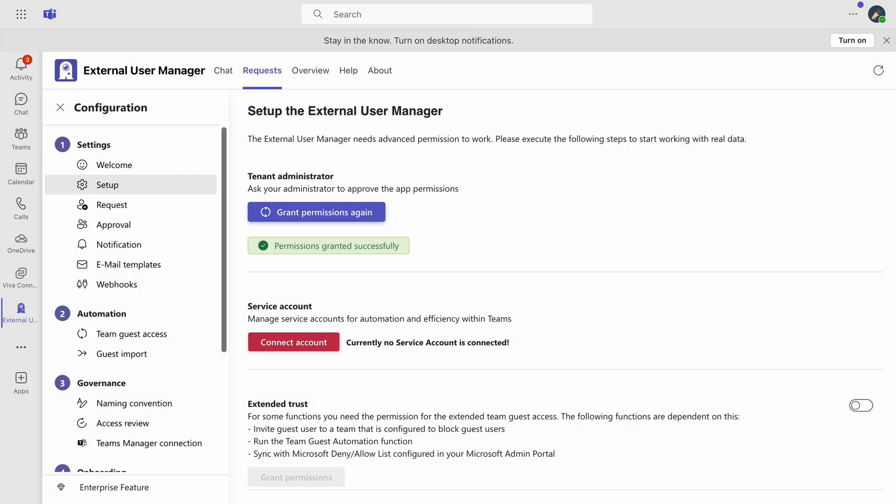In the Setup section, ensure that the tenant administrator, service account and extended trust permissions are correctly established.